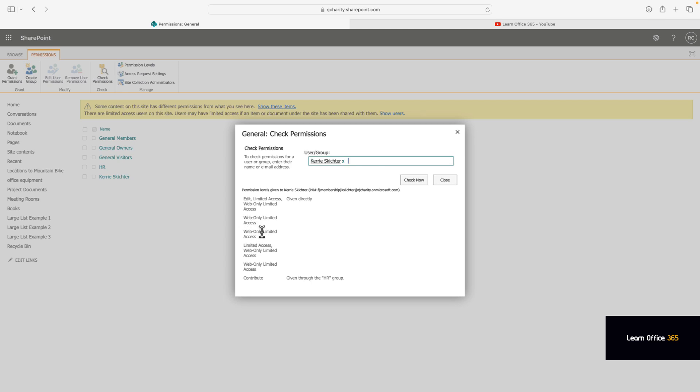There's a permission report you can run. Check my videos and you'll see the PowerShell user permission report.